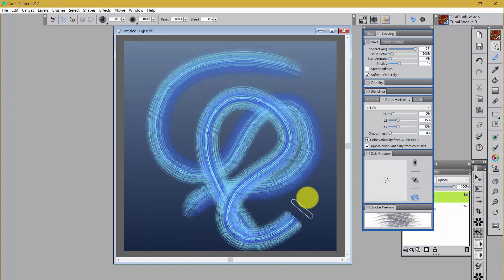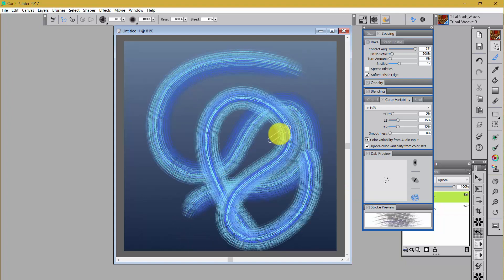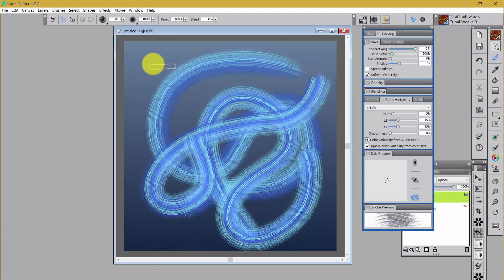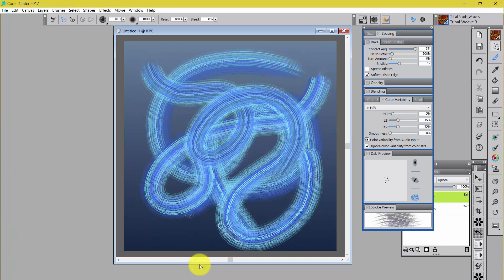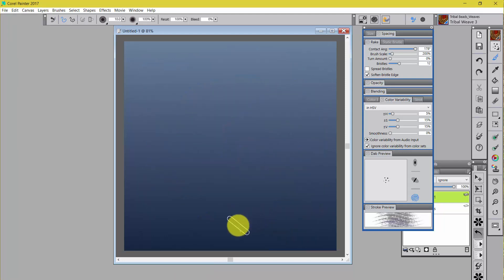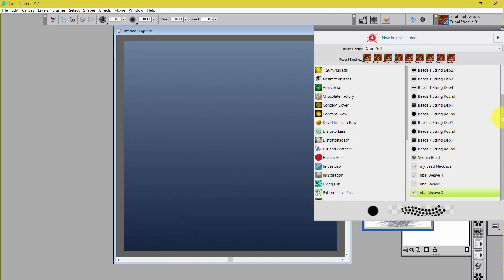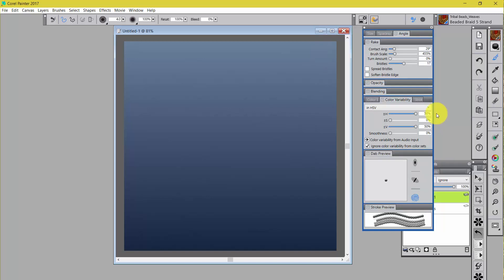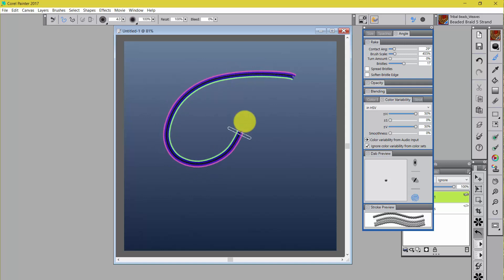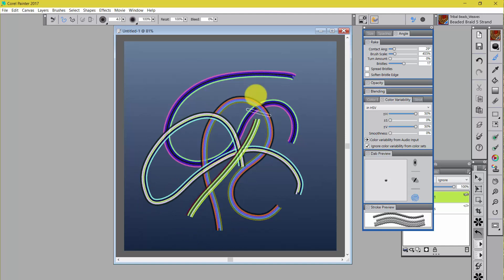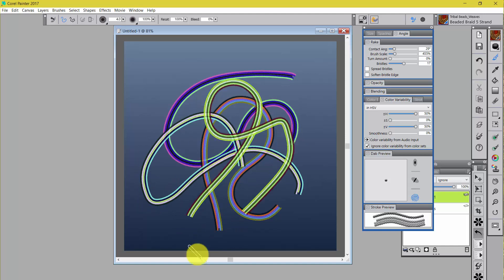Look at the difference there. And look. When I do a second brush stroke or a third, each time the brush stroke is a little different color-wise. The same thing happens if you go up to the very top to these beaded braid five strand. They're set up with color variability to be pretty different. And so as you paint with them, you're going to get a really different color every time you paint, which can be kind of fun.